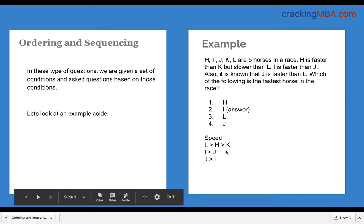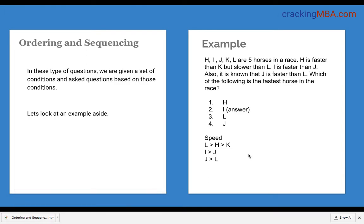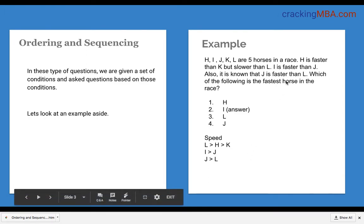Based on what we have summarized, J is greater than L, and L is greater than H and K from the first condition. So this means J is greater than L is greater than H is greater than K. In the second condition we are saying I is greater than J, so I is greater than J is greater than L is greater than H is greater than K. We have identified the sequence, and it is very easy to answer that I is the fastest horse in the race. This is a simple question with a single parameter.